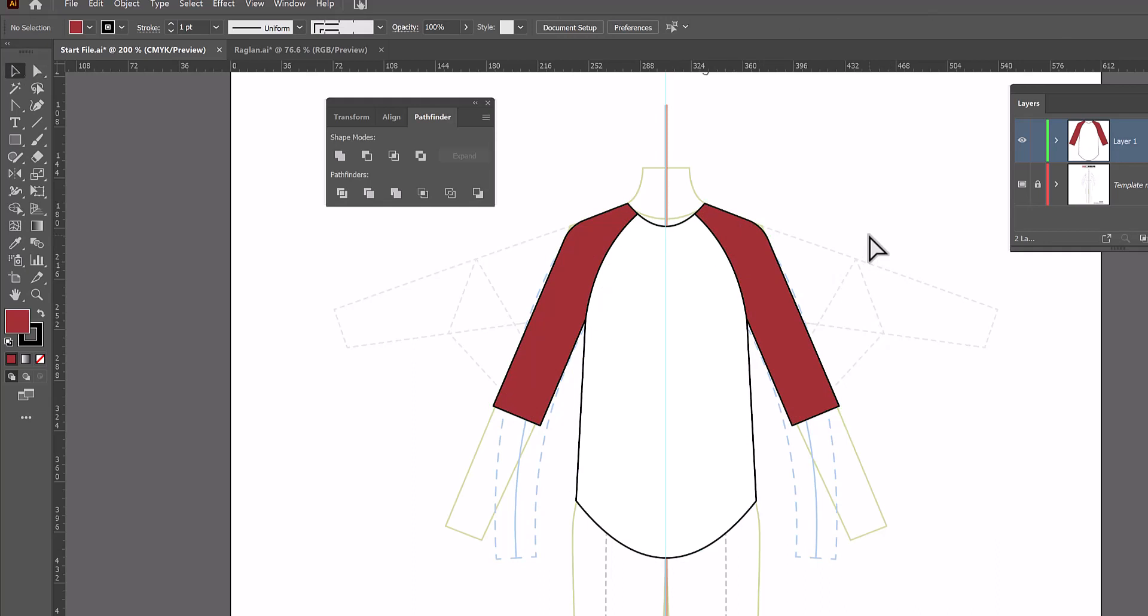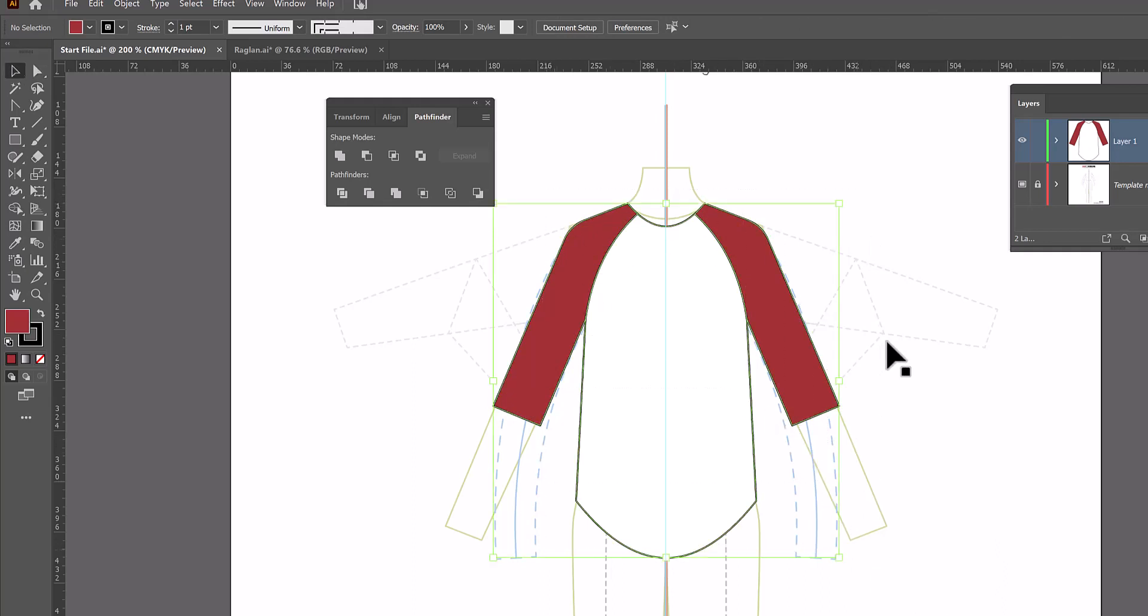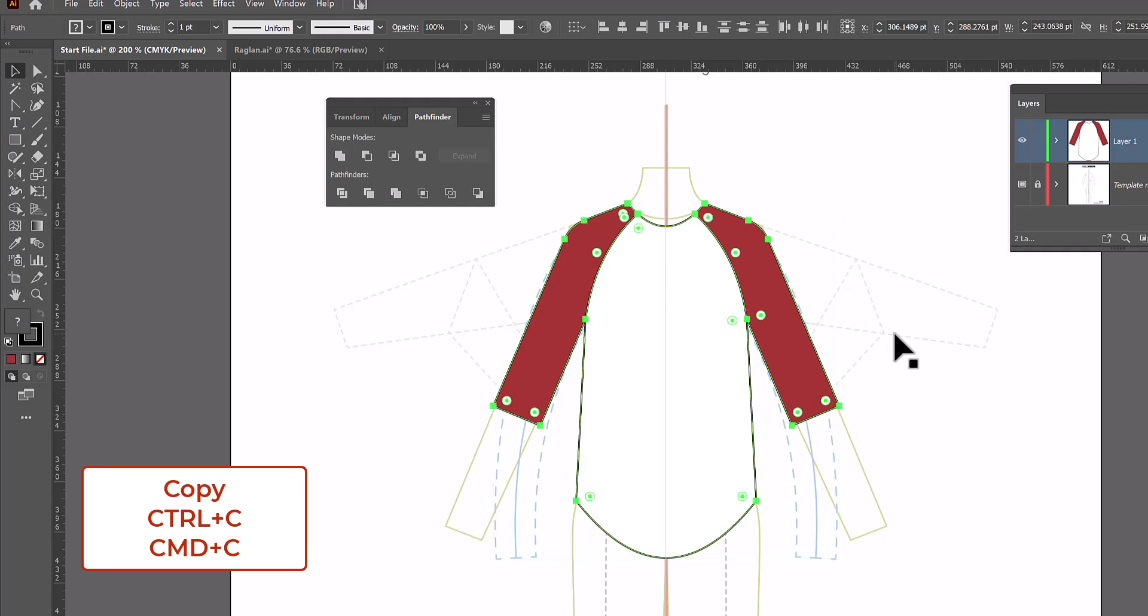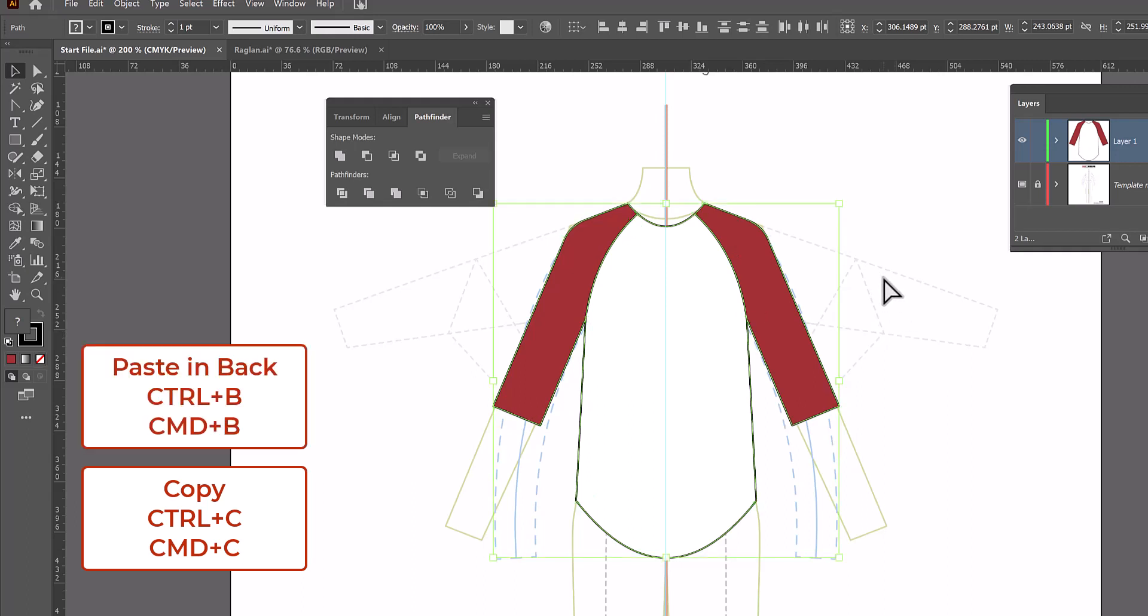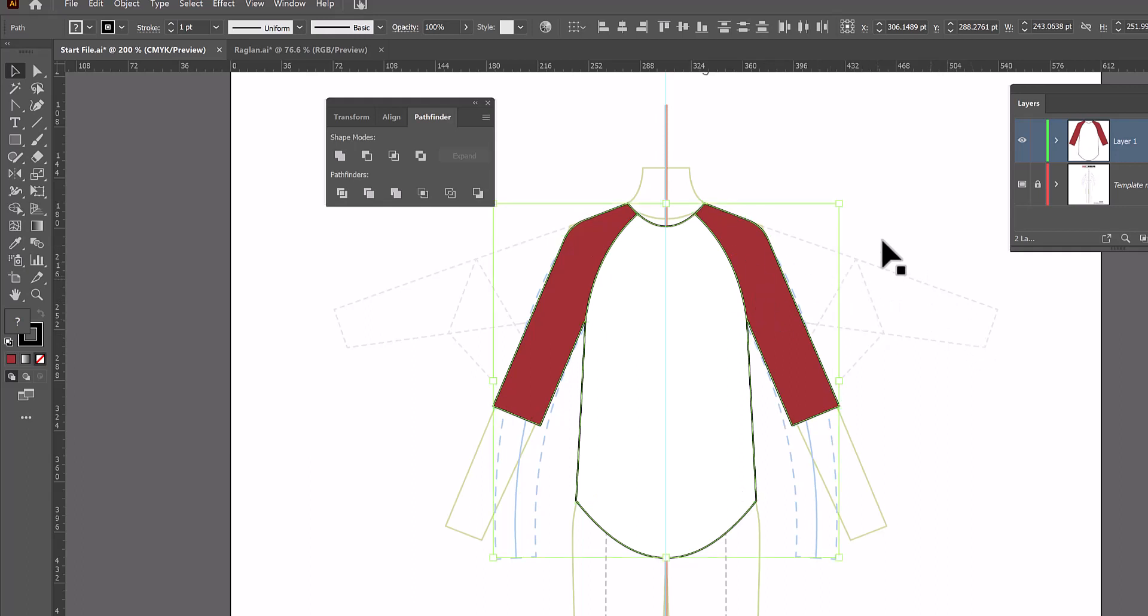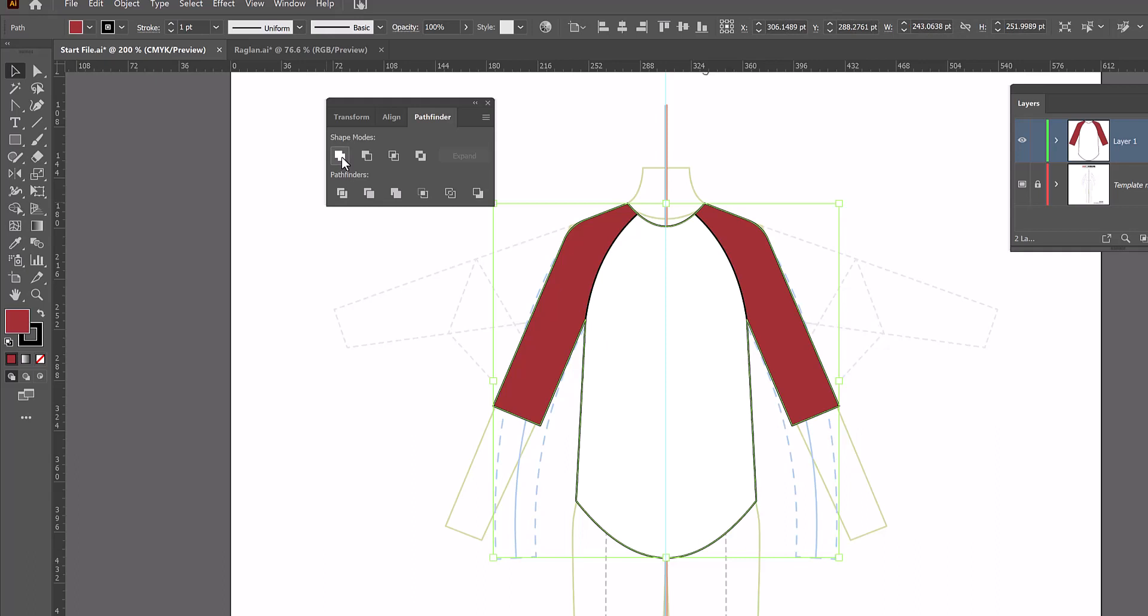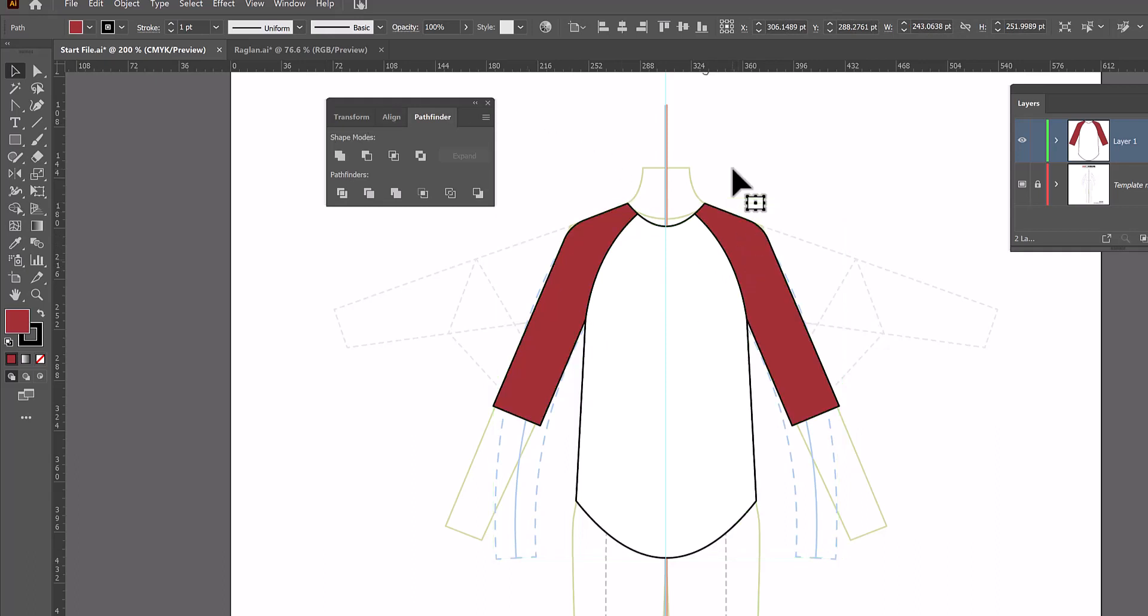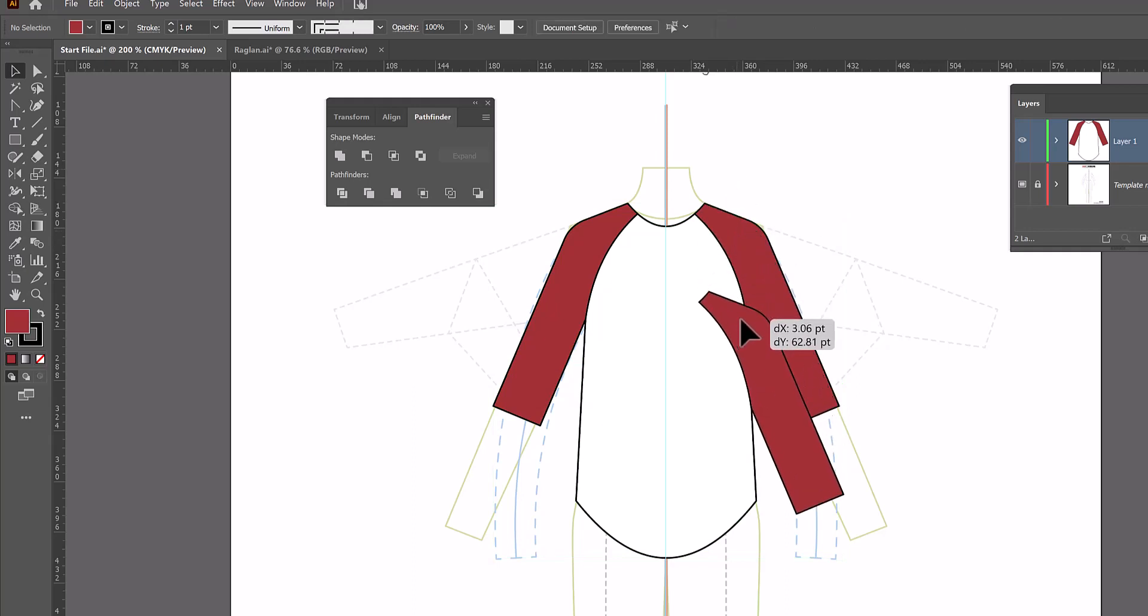With the black arrow I'm going to select everything. I'm going to copy it Ctrl or Command C and then I'm going to paste it in back. Ctrl or Command B for back. While it's still selected I'm going to unite it all together. So we're going to go Pathfinder Unite one more time.